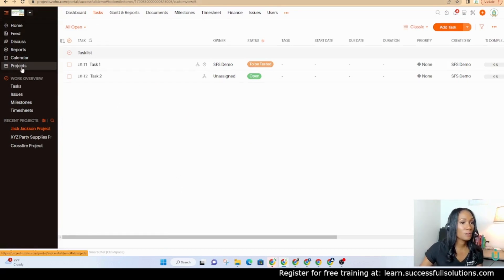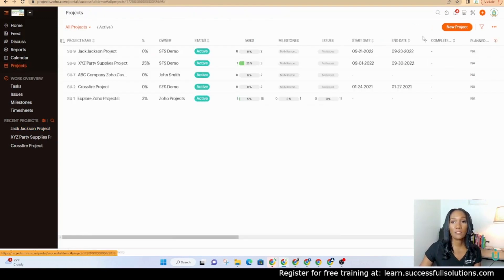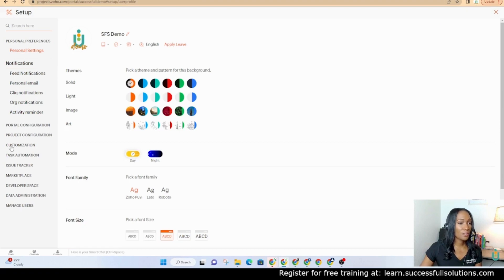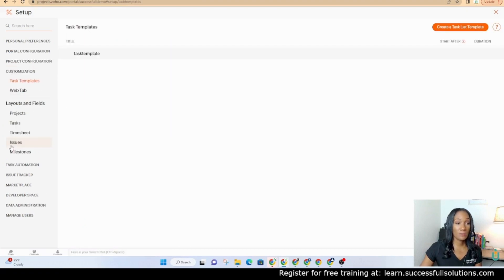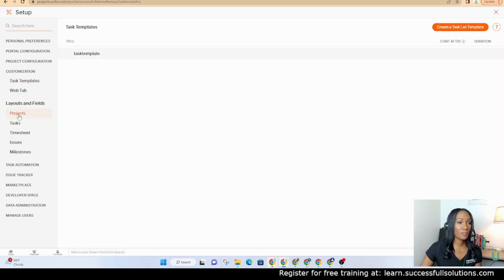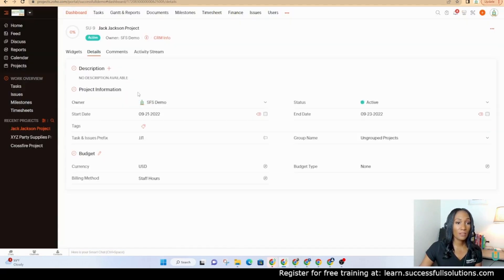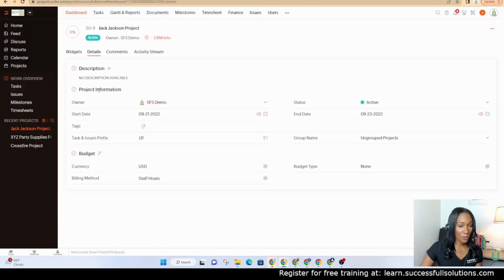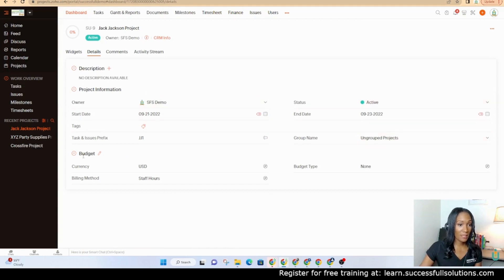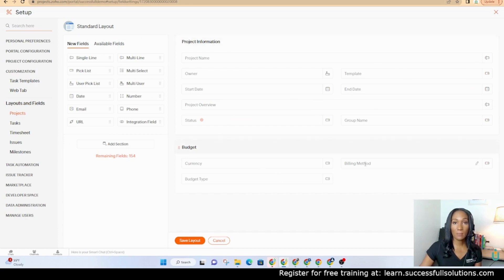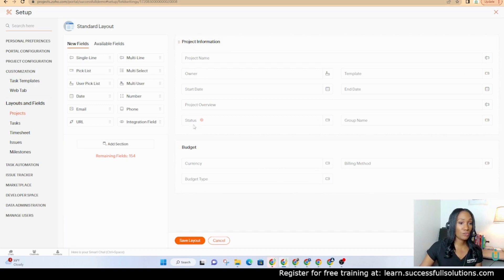So if I go into projects, actually we're going to go into the back end. Look for customization and under layouts and filter and then click on projects. This is the standard layout. When I go here I see project information and there are a few fields here and then I see budget. That's the same thing here. The project information and then the budget information.